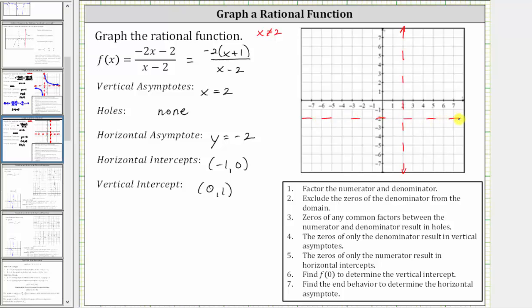Now let's plot the intercepts. The horizontal intercept is negative one comma zero, which is here, and the vertical intercept is zero comma one, which is here. So we know one piece of the graph is in this region, passing through these two points and approaching the horizontal and vertical asymptotes. Therefore the graph looks something like this.